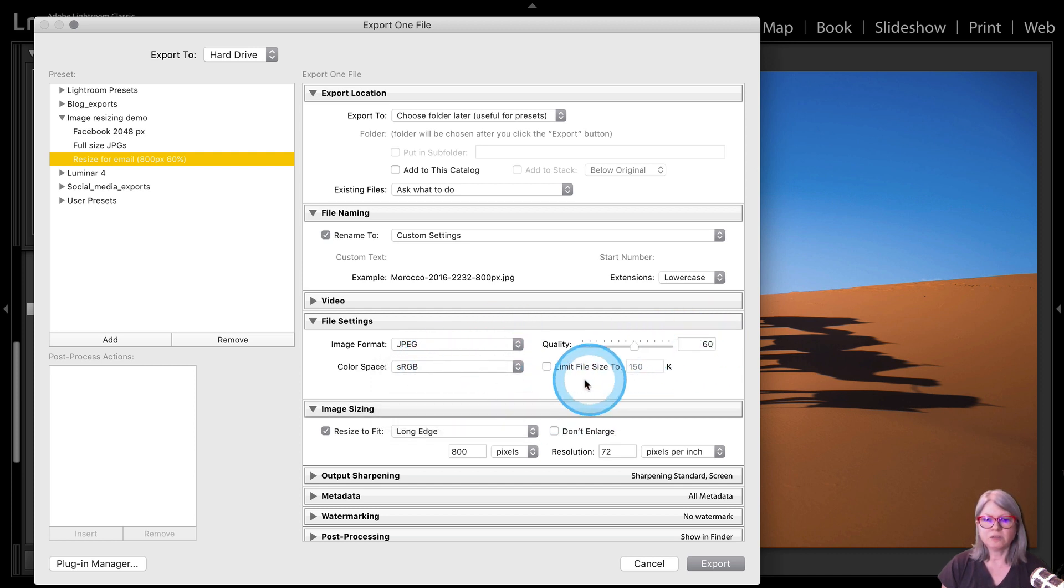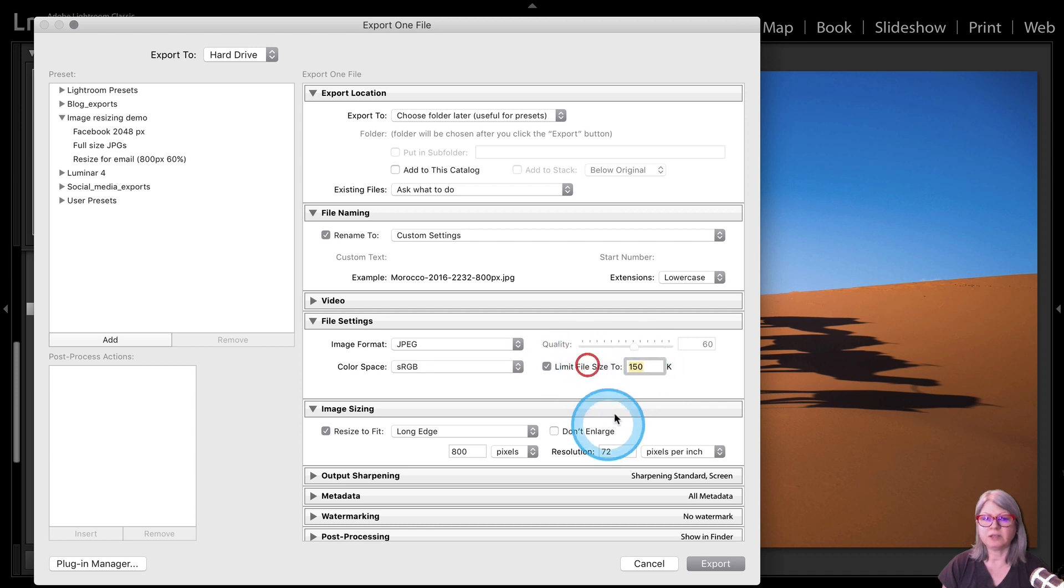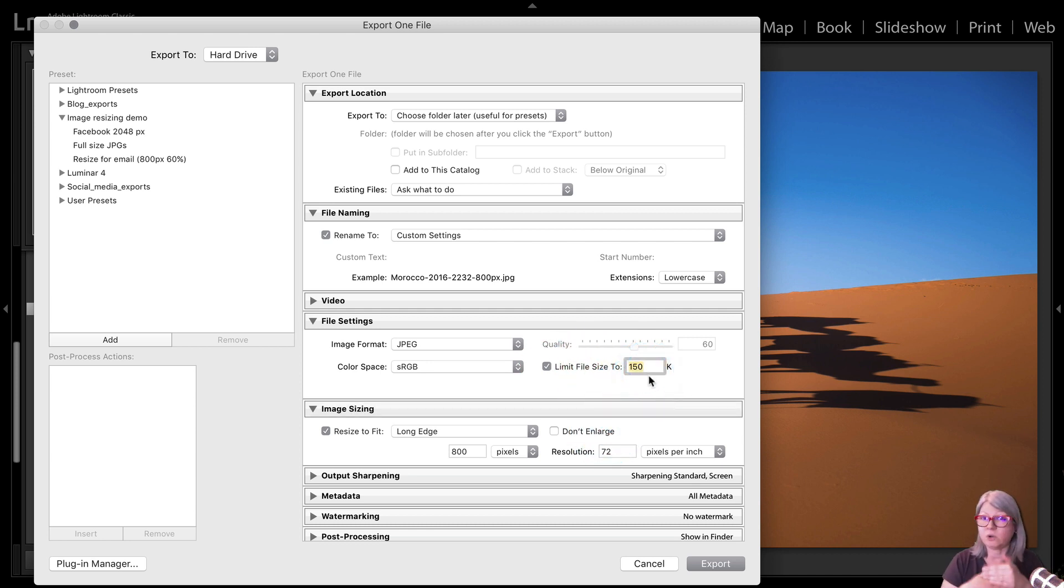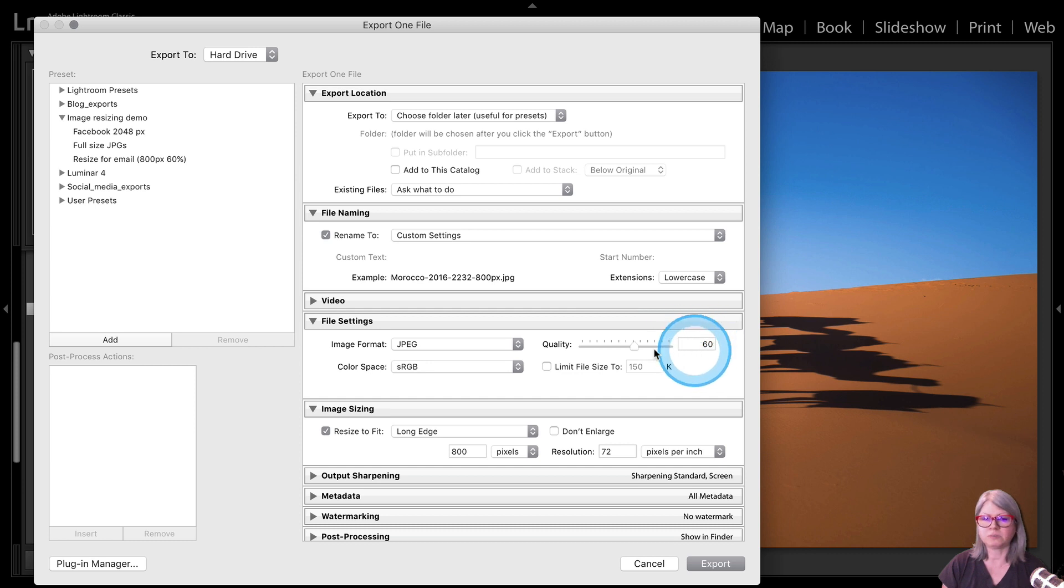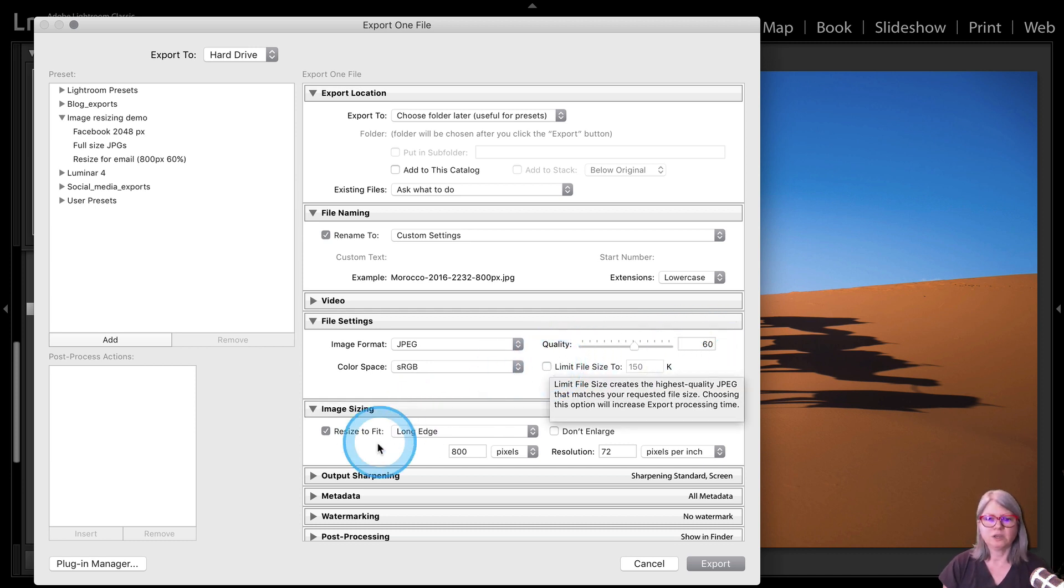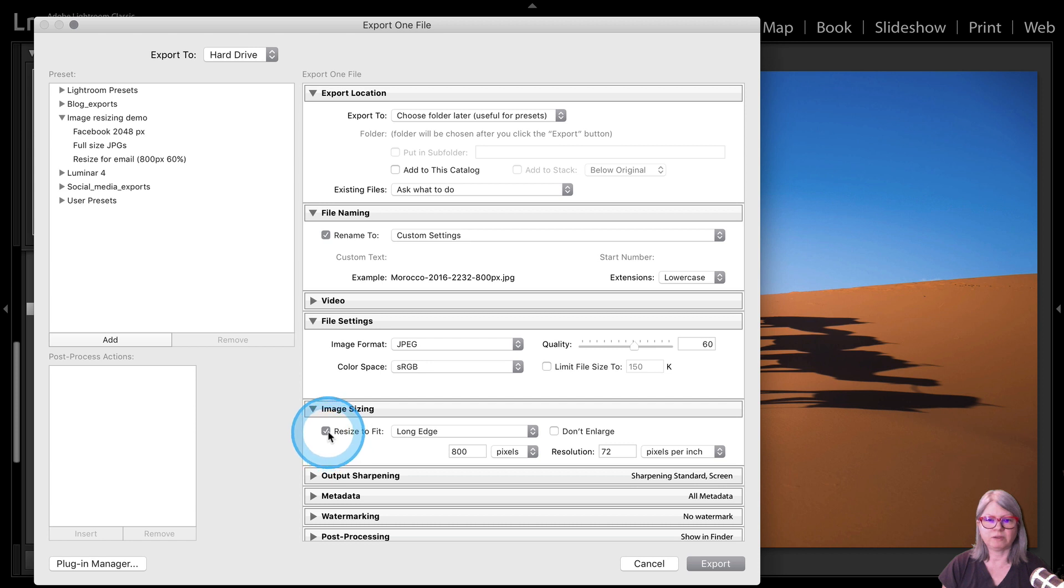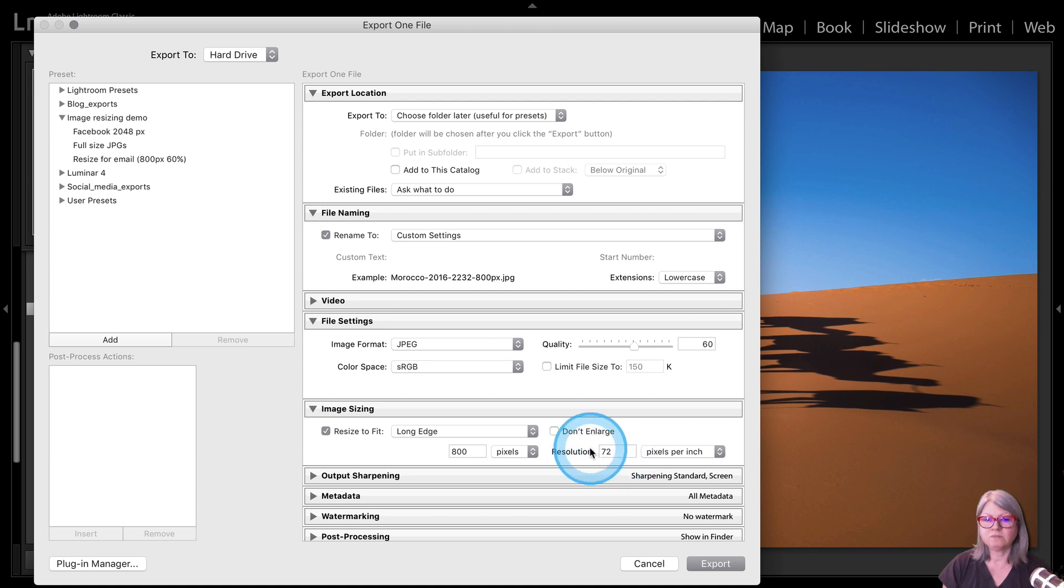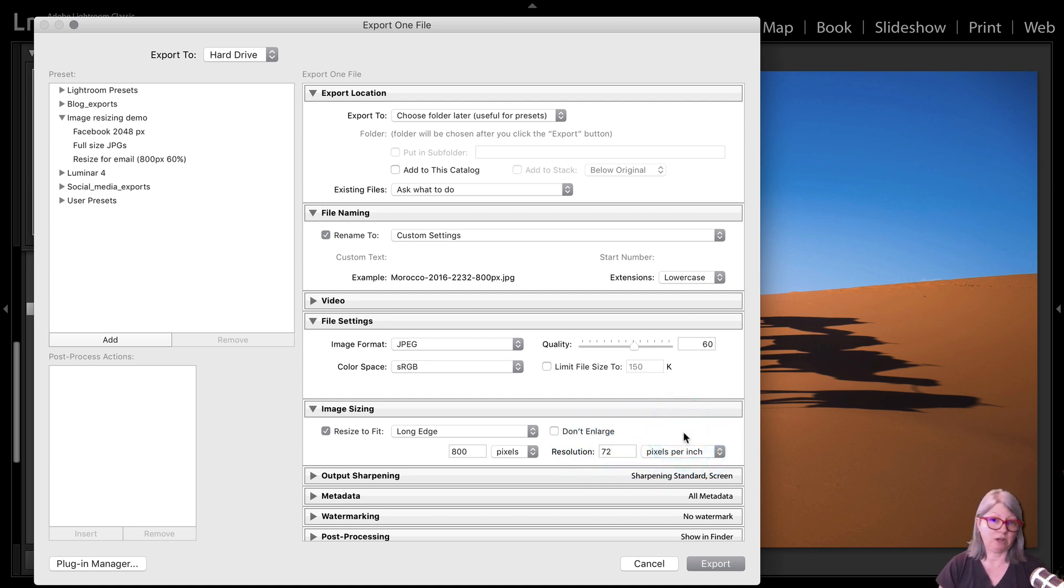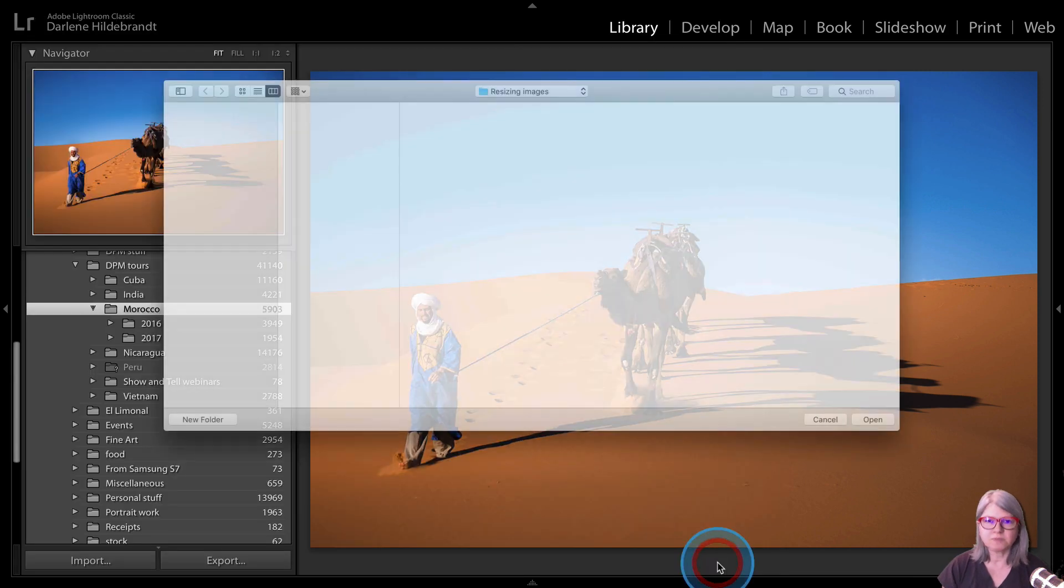The other option is you can limit the file size this way as well, and Lightroom will make sure that it doesn't go above that. But I find that for email, I like to crunch it by percent. So you can do it by quality, which is percent, or by the actual file size. And then lastly, I'm making sure that my resize is set to long edge, 800 pixels on the long side, 72 PPI or pixels per inch, and I am ready to export. So I'm just going to click export.